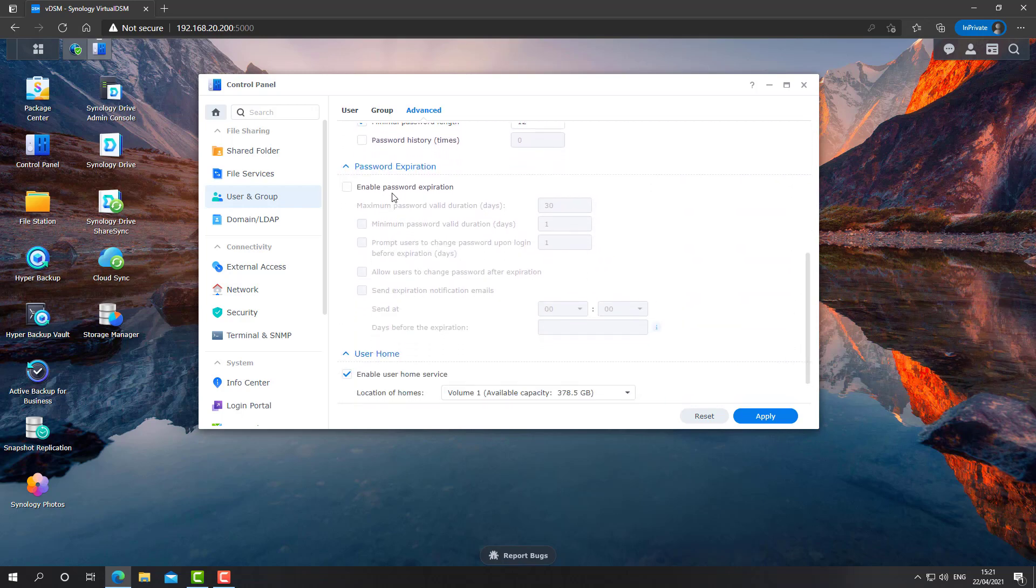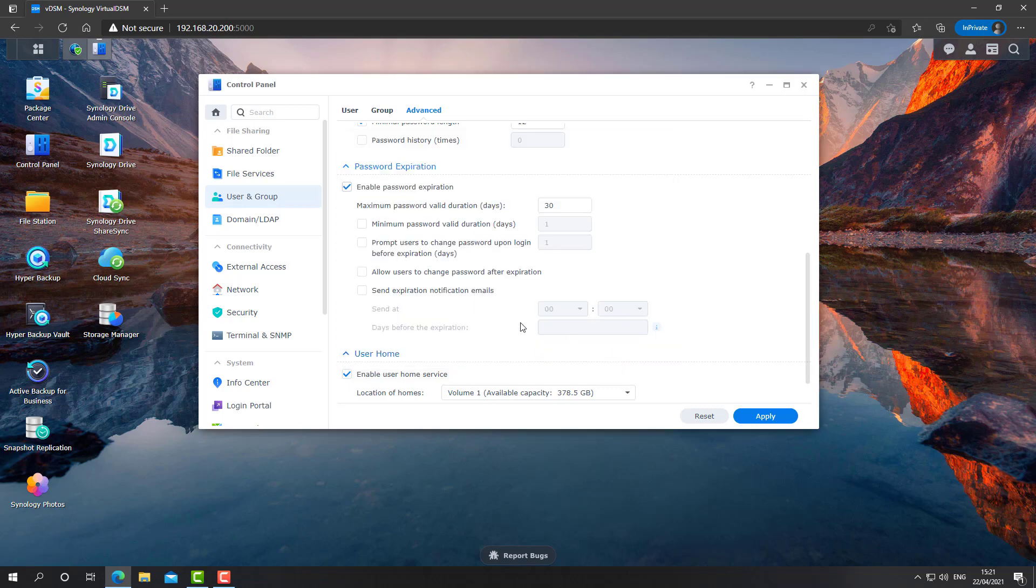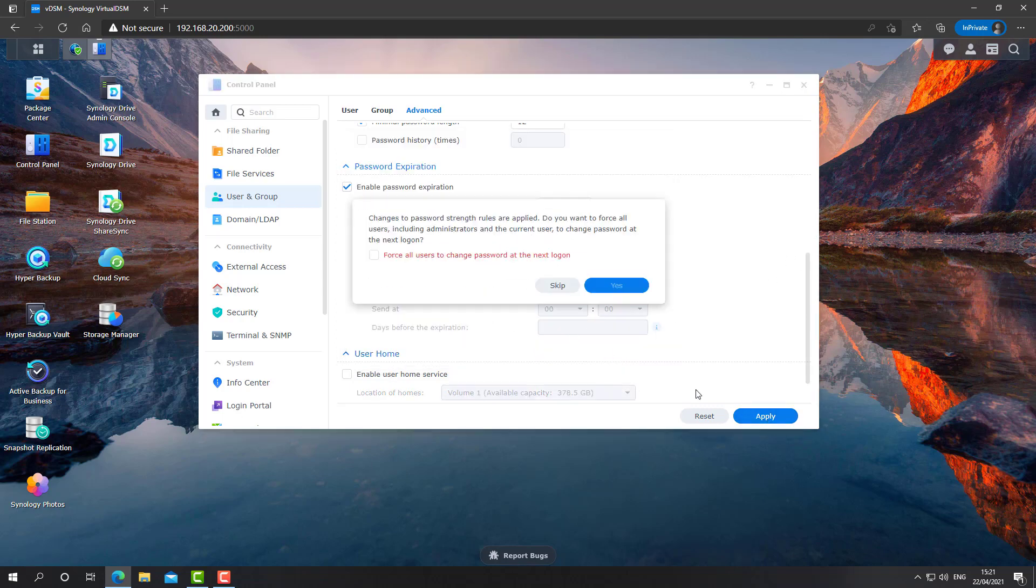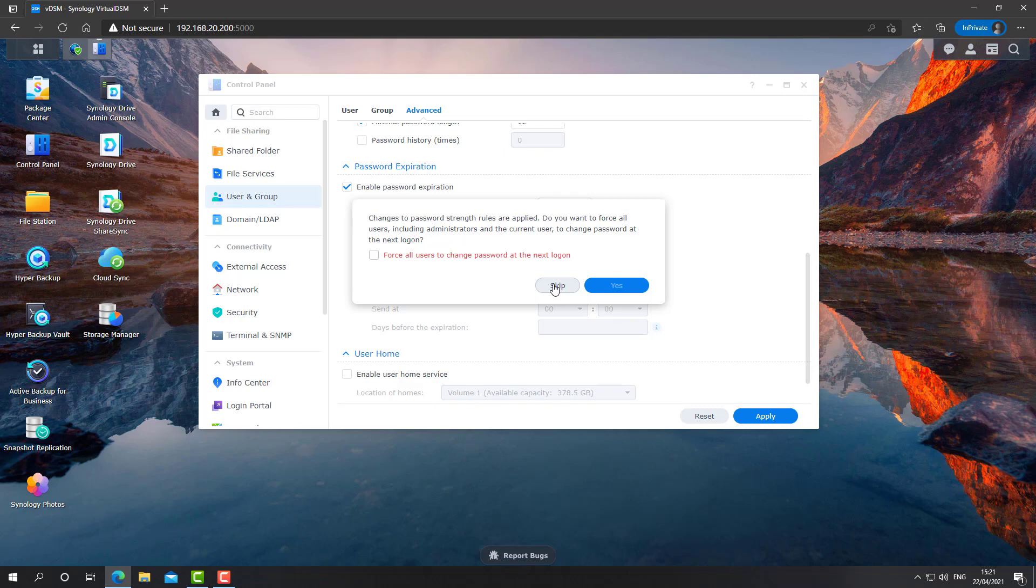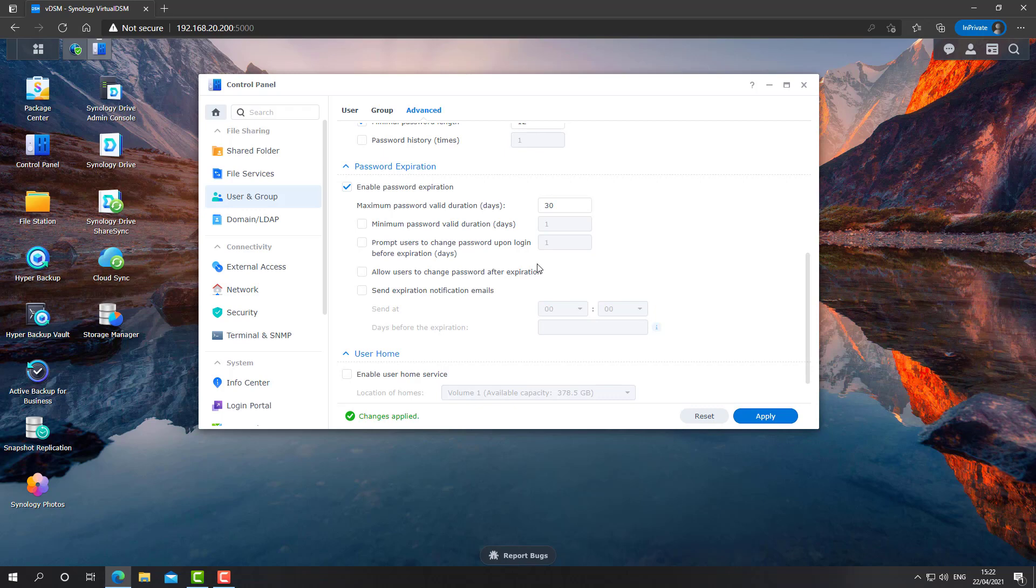Let's scroll down. Enable password expiration and you'll need to select the users that you want to designate for expiration. That's great. Click apply. Depends on your use case, force users to change the password on next logon. But password expiration is critical.